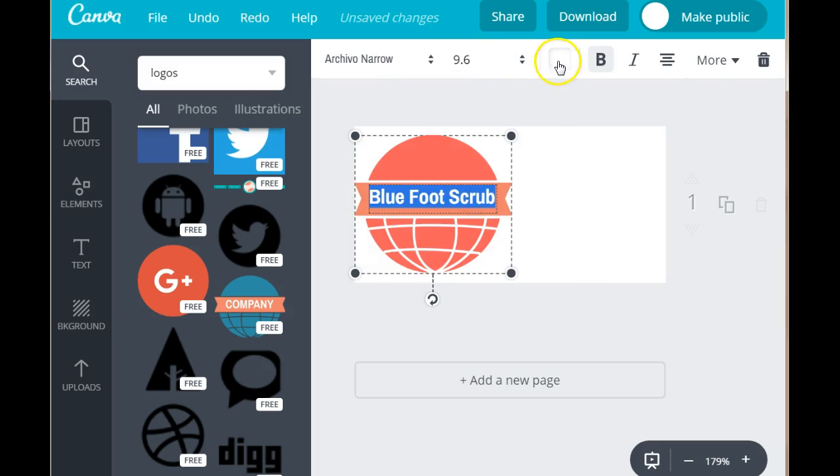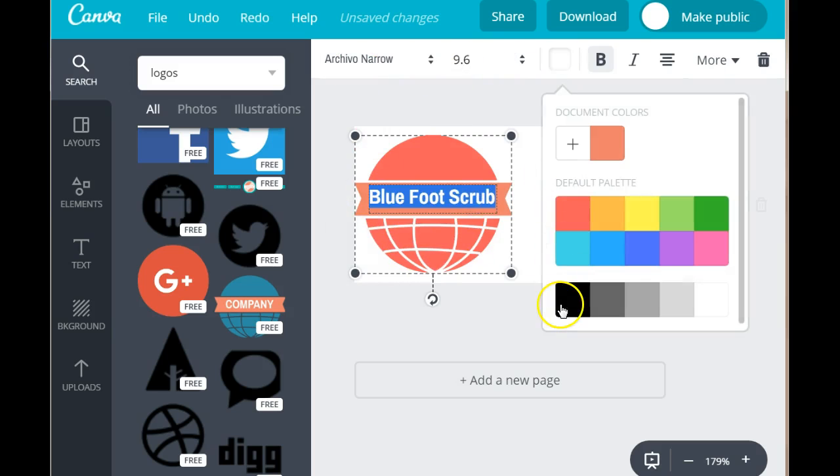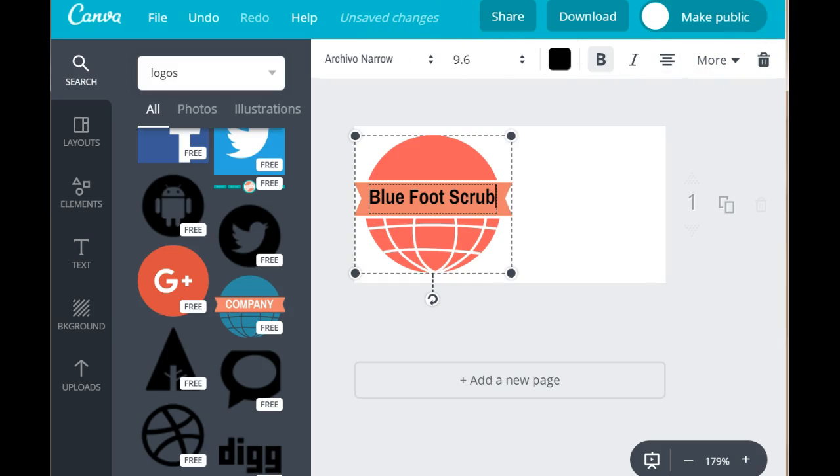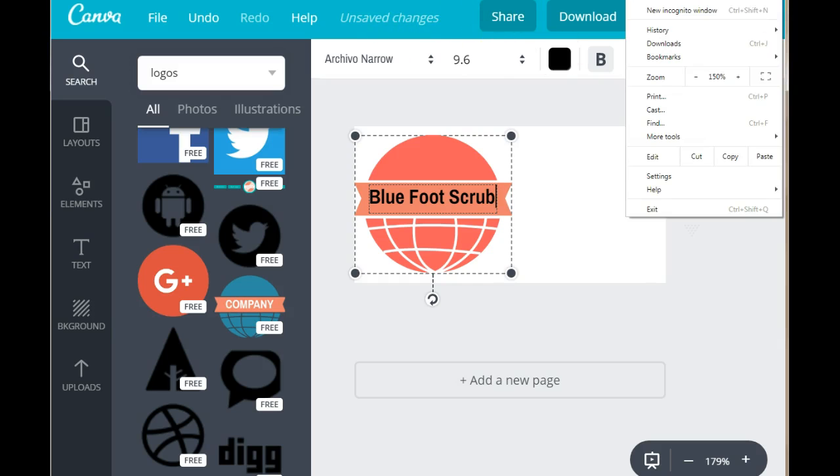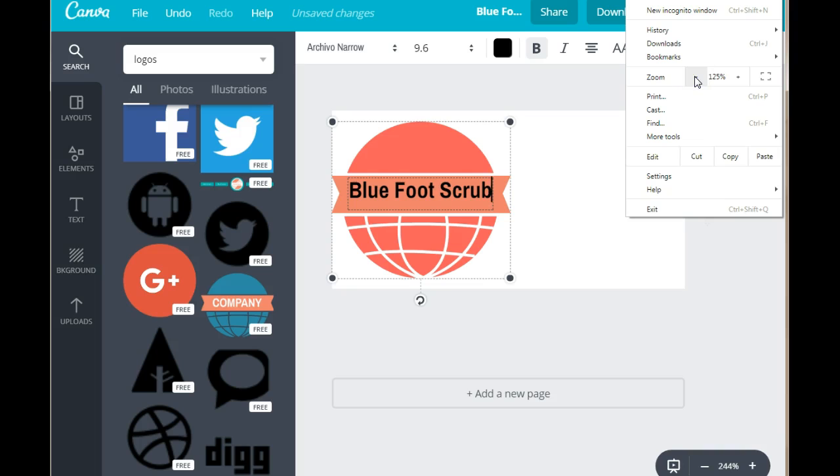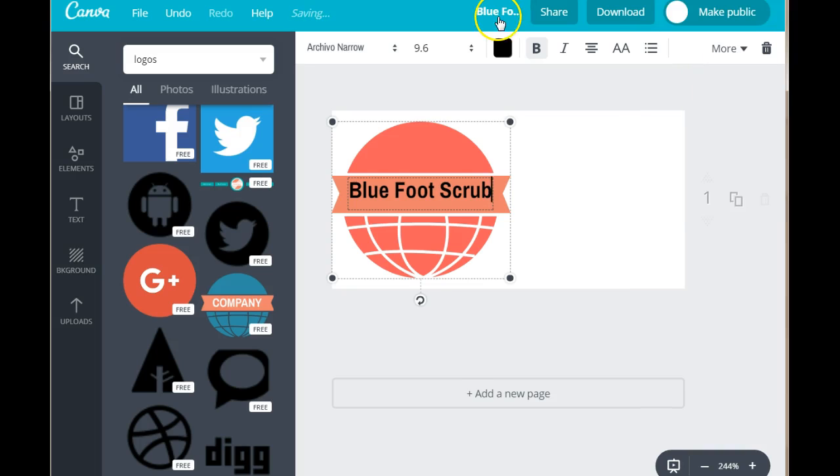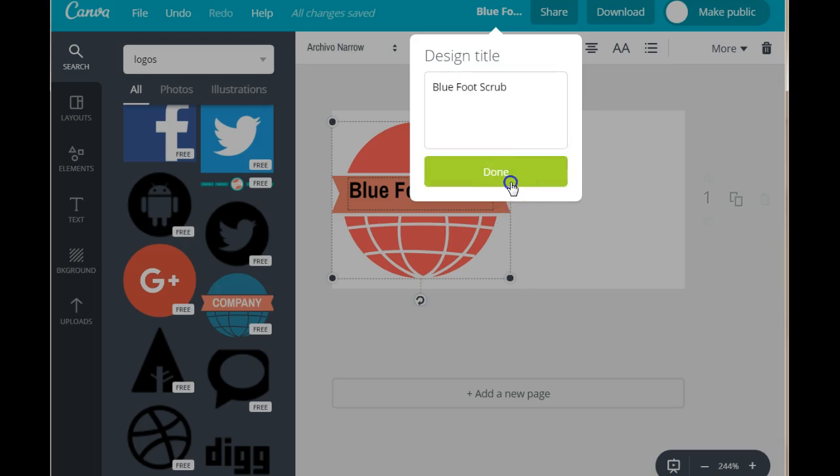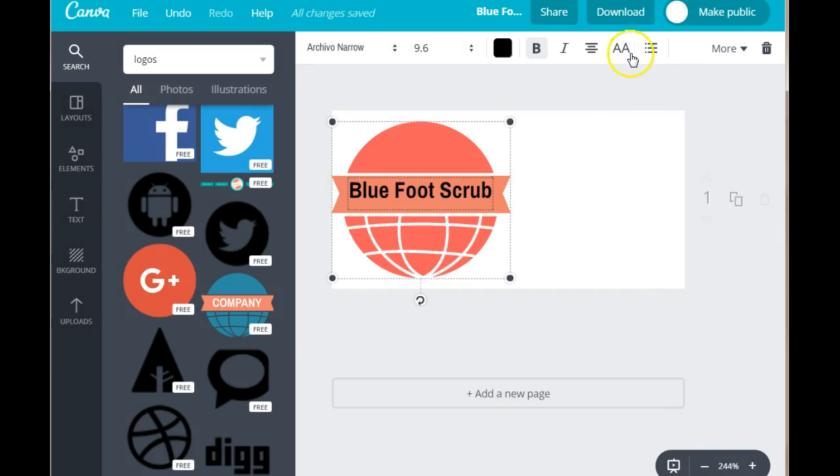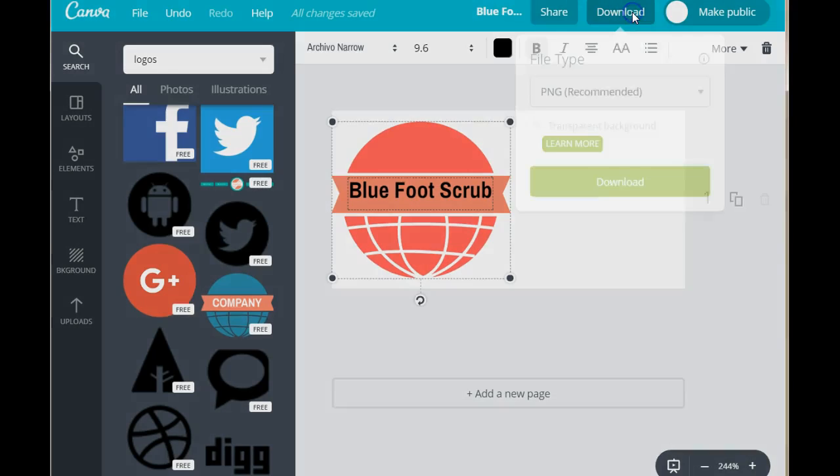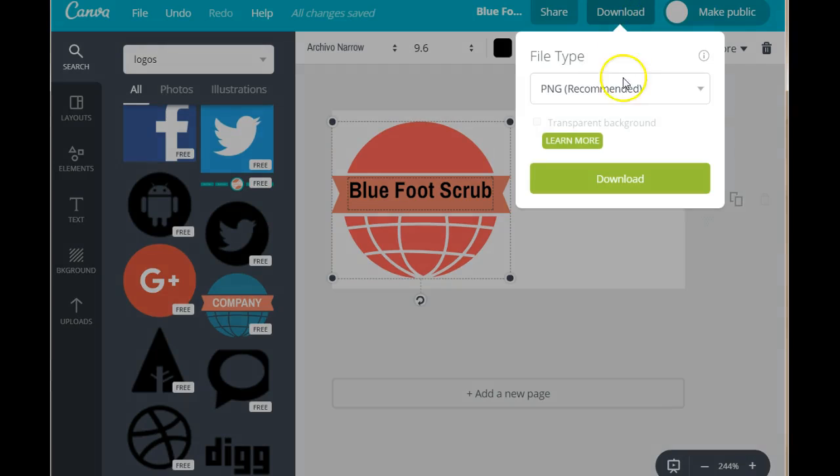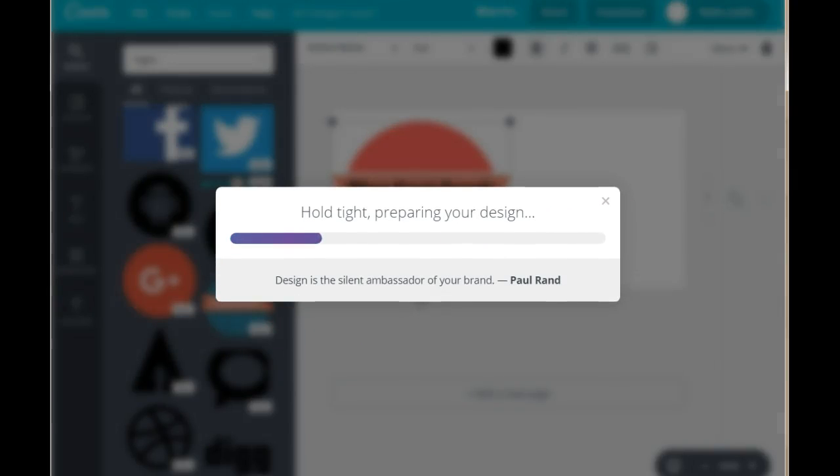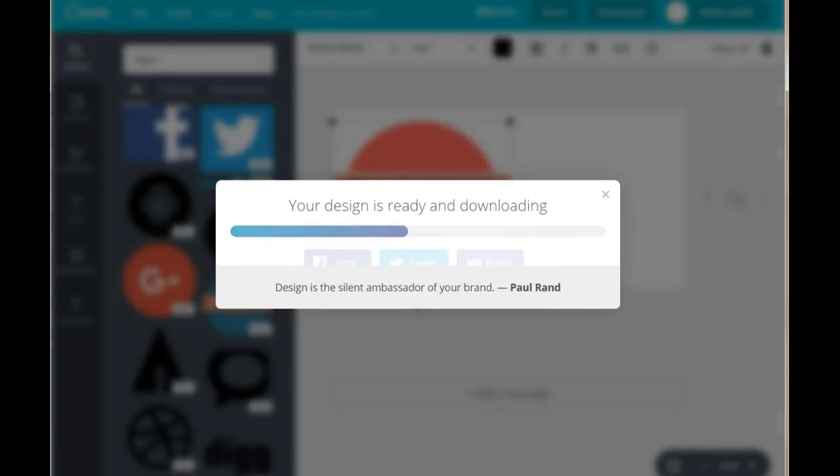You can change the color of the font. And to download this image, you need to first rename your image. You can rename it in here. And I already have that renamed as Blue Foot Scrub. You download the image. PNG is recommended. Download the image.